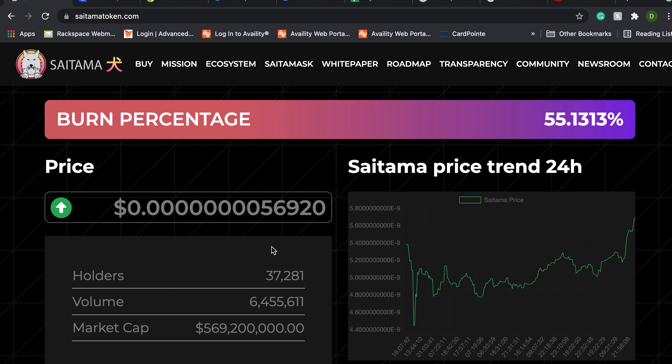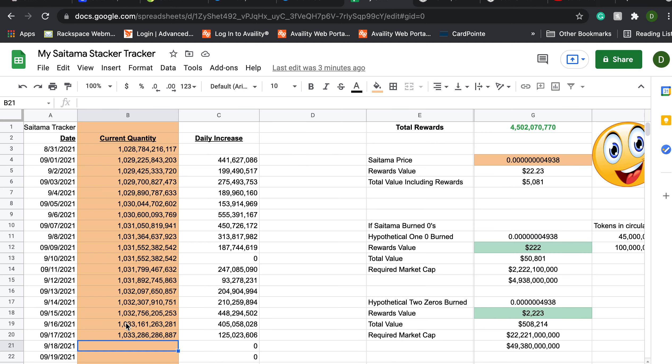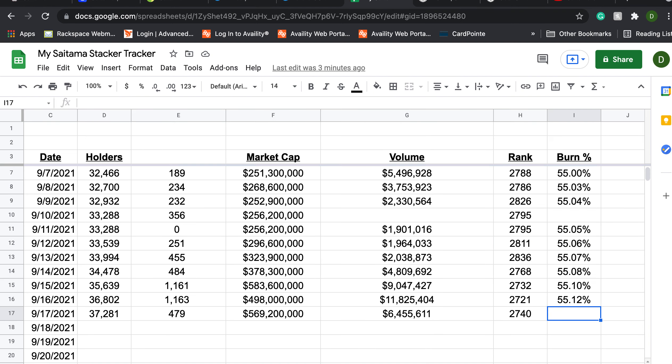So every day I like to give everybody a snapshot of what the fundamentals are doing with this token starting with holders. Now I have some obligations tonight so I'm making my video a little earlier in the day. This hasn't quite had a full day to bake but that's the way it goes sometimes.